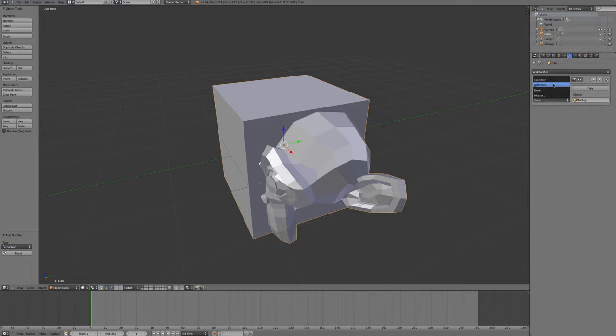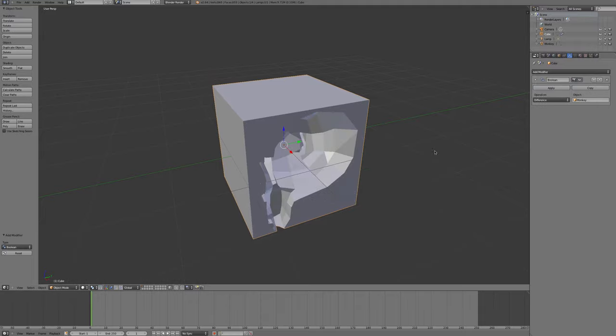Finally, if we go back to my original plan to create a monkey shaped hole, if I use the difference, so the cube minus the monkey, I cut a monkey shaped hole out of the cube.